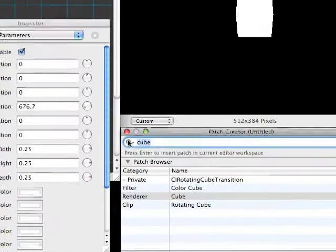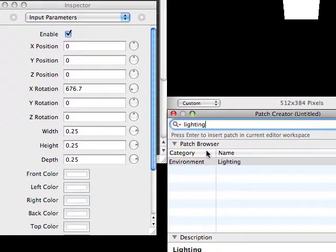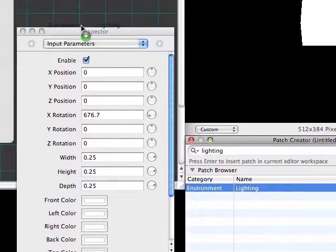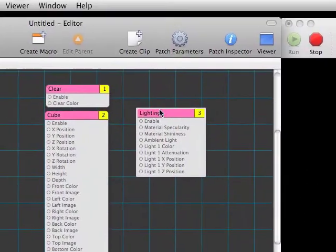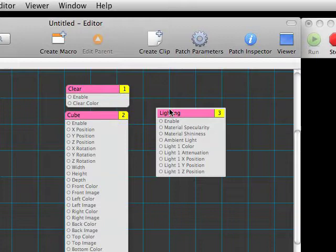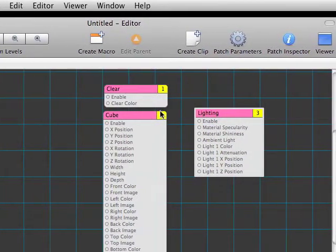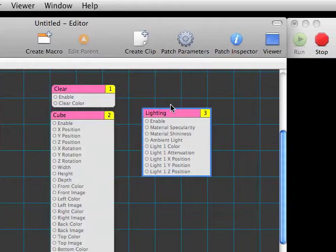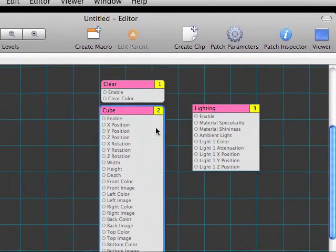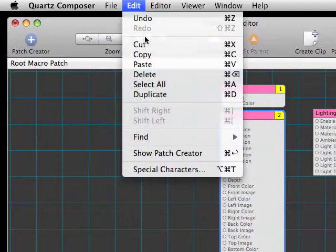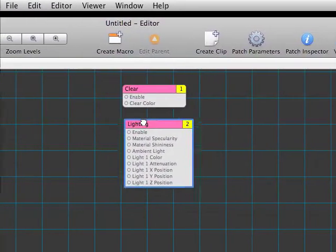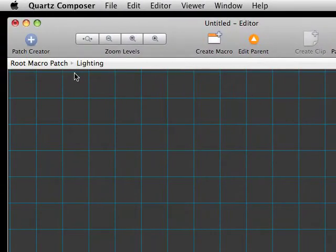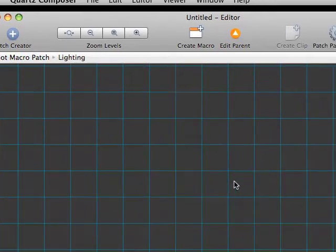Over in our patch creator, we'll type in lighting. That brings us this lighting environment. We'll drag that into our editor. You'll notice that the lighting environment has squared edges rather than the curved ones here. That's because lighting is a macro patch, which means we can put other patches inside of it. We'll choose our cube, select Cut, and then we'll double click to go inside our lighting environment. We can see here in our breadcrumbs that we have our root patch and then inside of that we have lighting. That's where we are now.